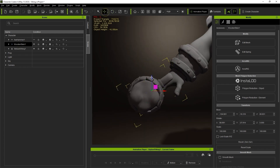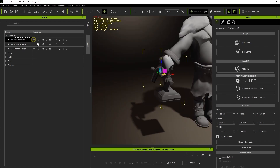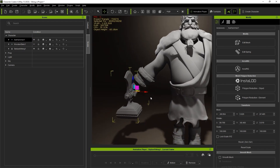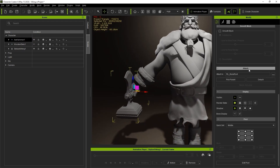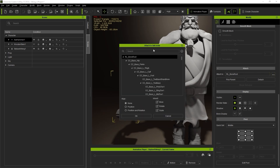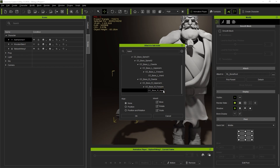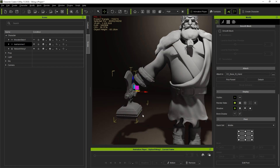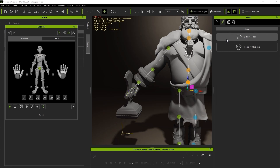Once that's done, we need to ensure that they are attached to the relevant bone. To do so, find the Attach section with your accessories selected and click on the ellipses to find the right-hand bone. Now when we go over to Edit Pose, you can see that the axe will follow along when we move the character's arm.